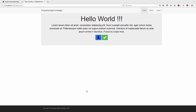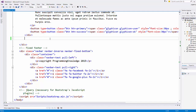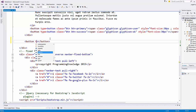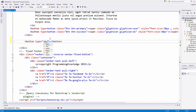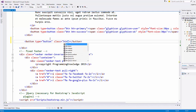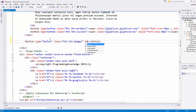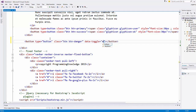To create a modal in Bootstrap, go to your HTML code and first create a button to open the modal. Set type equal to button, and the class equal to btn btn-danger. Then add the attribute data-toggle set equal to modal.